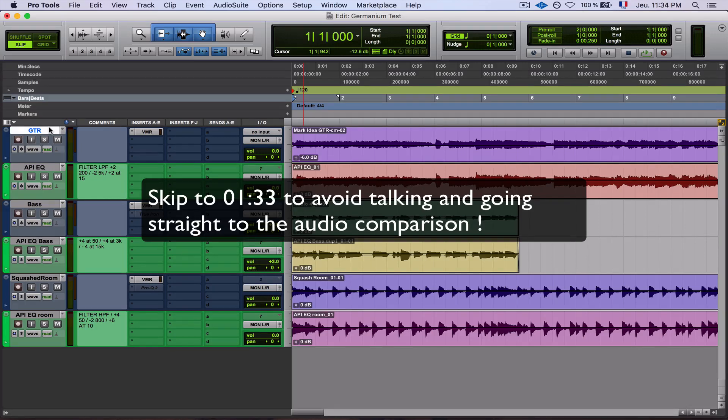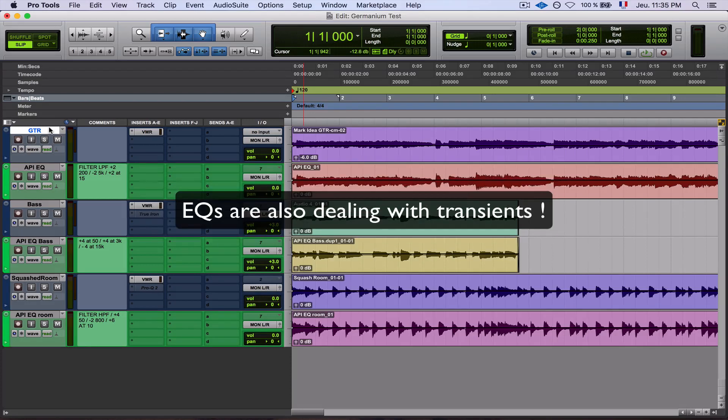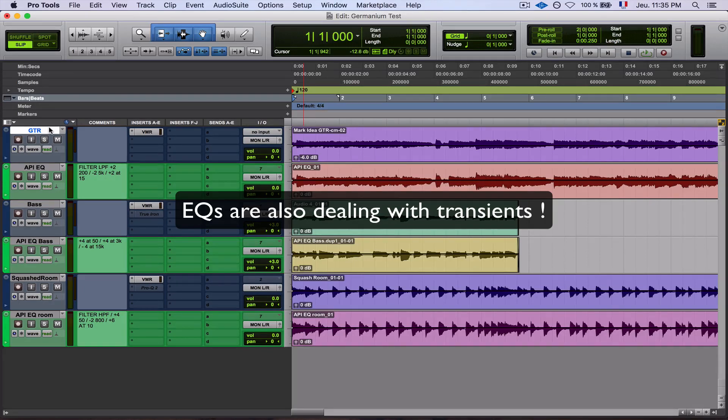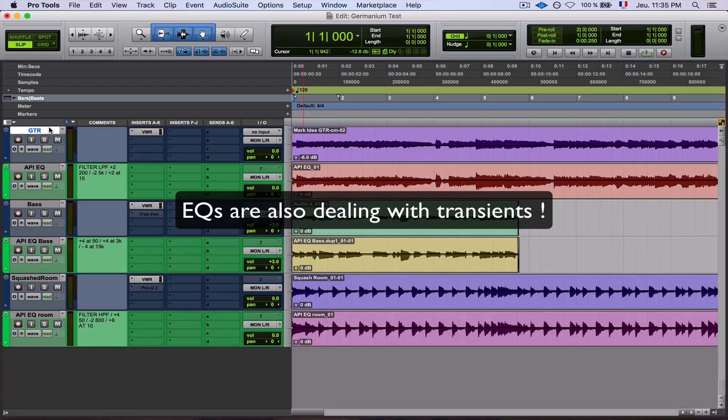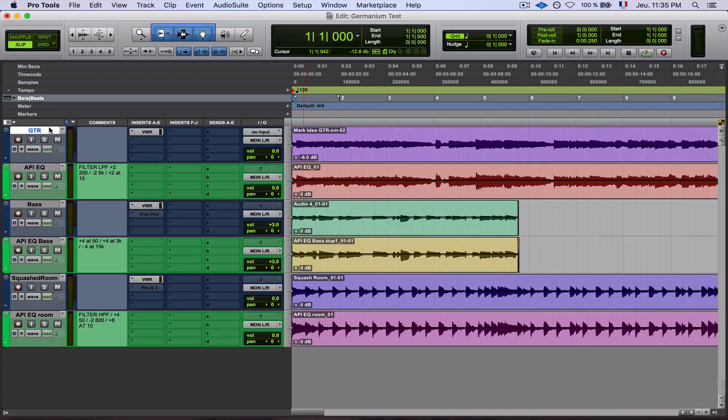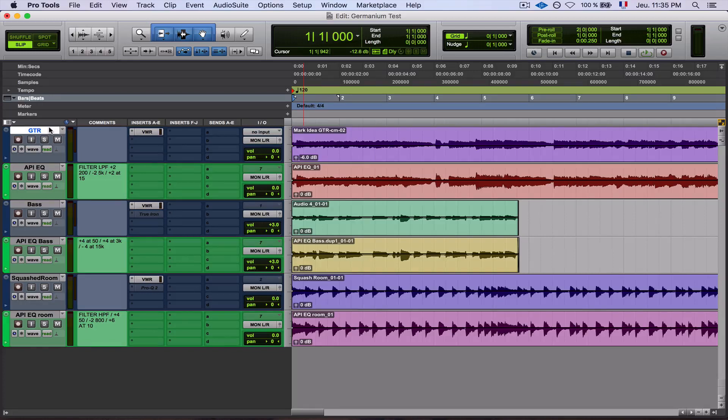So why comparing? Just because EQs also have a way to handle transients, especially harmonically rich EQs like those APIs. And a good emulation, to me, whenever the curve or the frequency points are roughly there, should also react the same way to transients as hardware. To me, this is even more important than frequency matching.